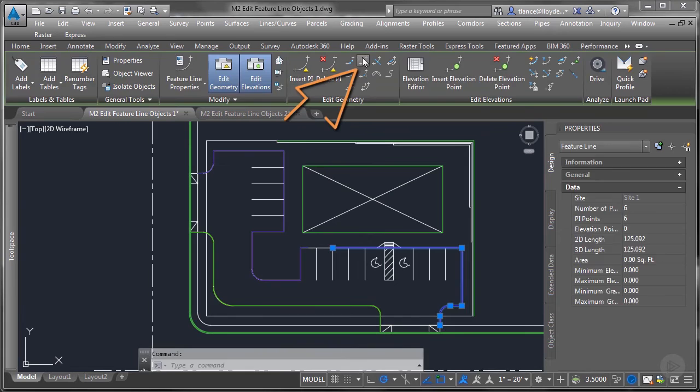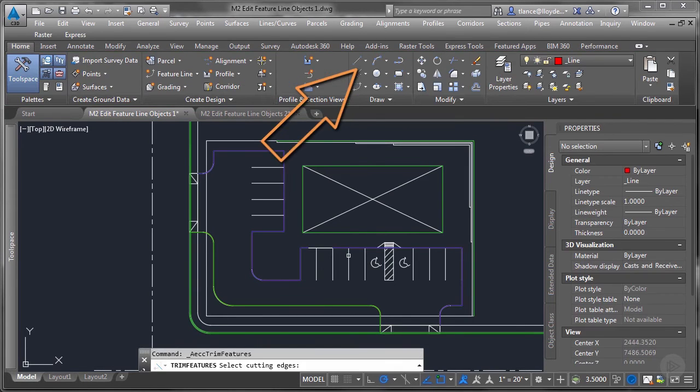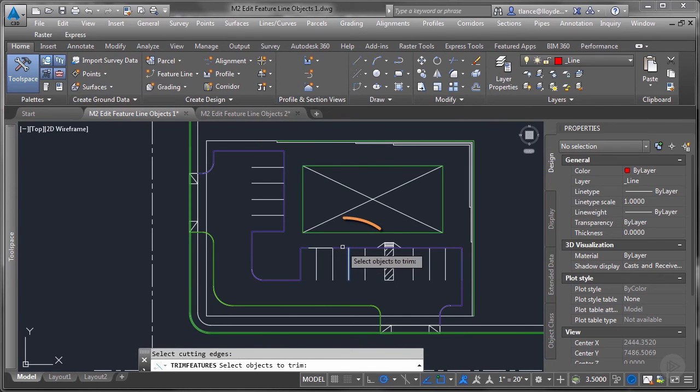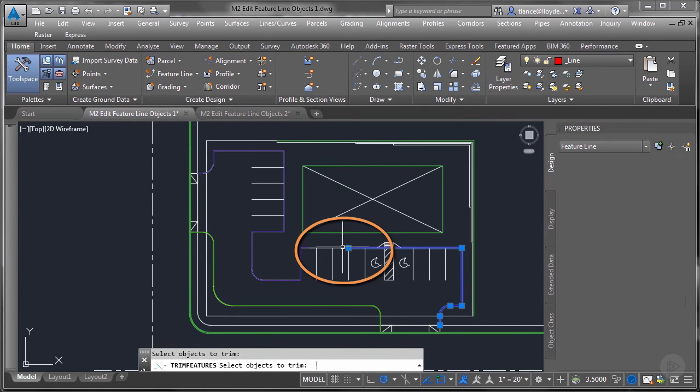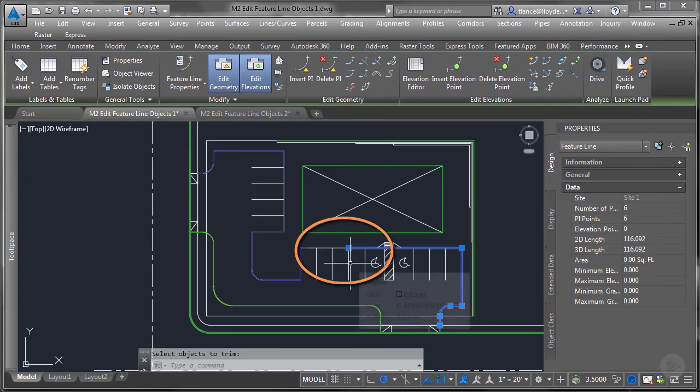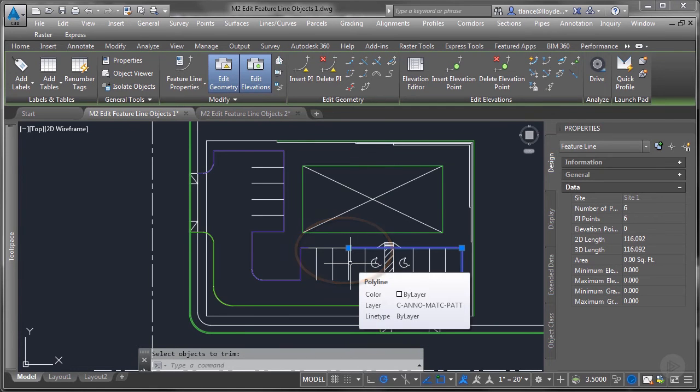The next is trim. I want to pick a cutting edge, and then pick the feature line and it allows me to trim it right to that edge.